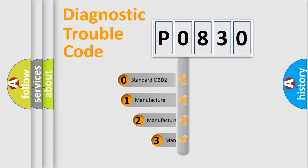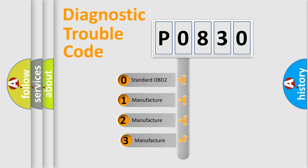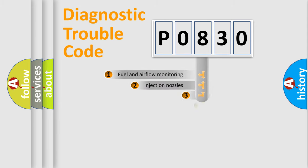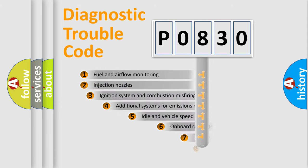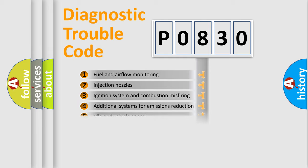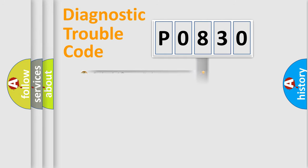If the second character is expressed as zero, it is a standardized error. In the case of numbers 1, 2, or 3, it is a manufacturer-specific expression of the car-specific error. The third character specifies a subset of errors. The distribution shown is valid only for the standardized DTC code.